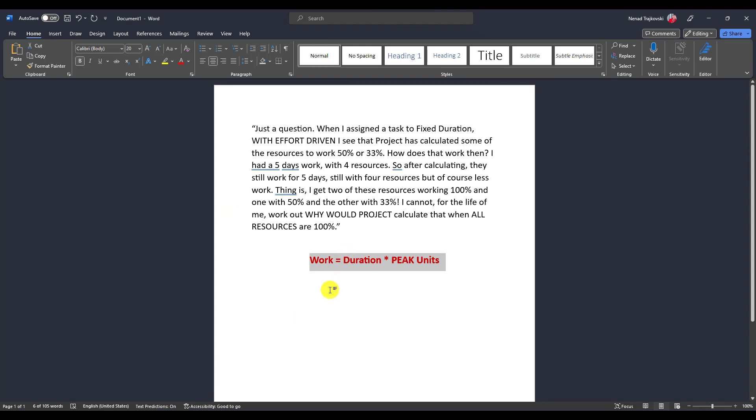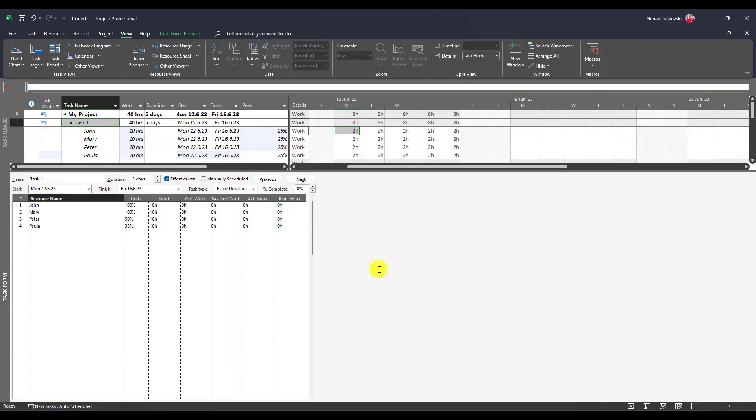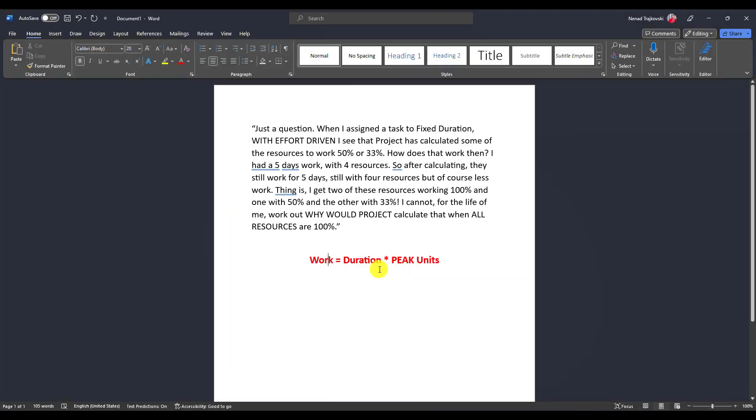Work is duration multiplied by peak units. If I go here, peak units is 25%, so work...